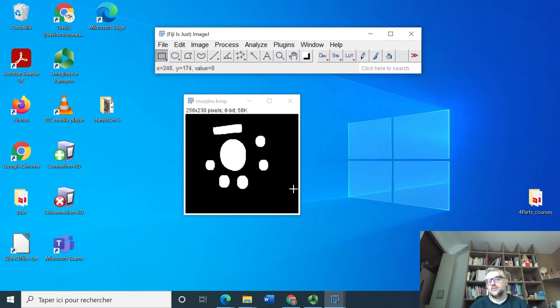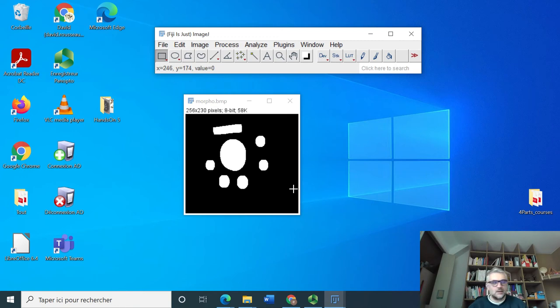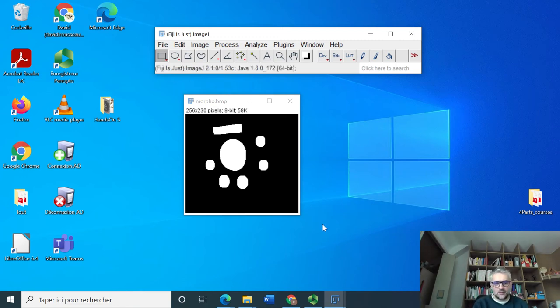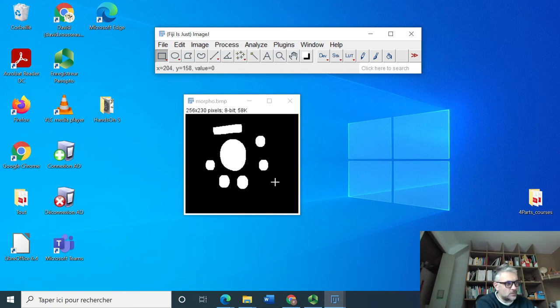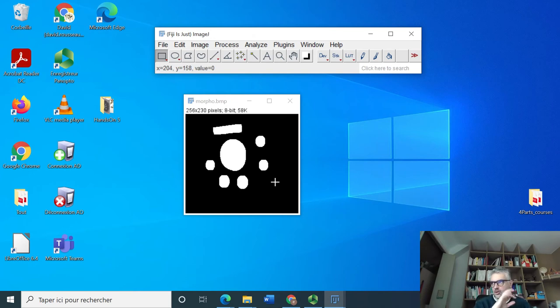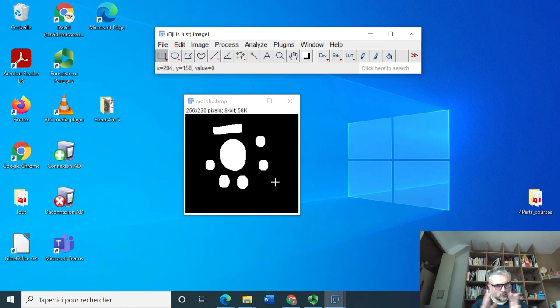In this case this is working perfectly. Of course you may have different results when doing it on your own because you may not have selected the threshold at the same value as I was. But by playing on erosion, dilation, or opening, closure, you can correct the small artifacts that we have after thresholding an image.